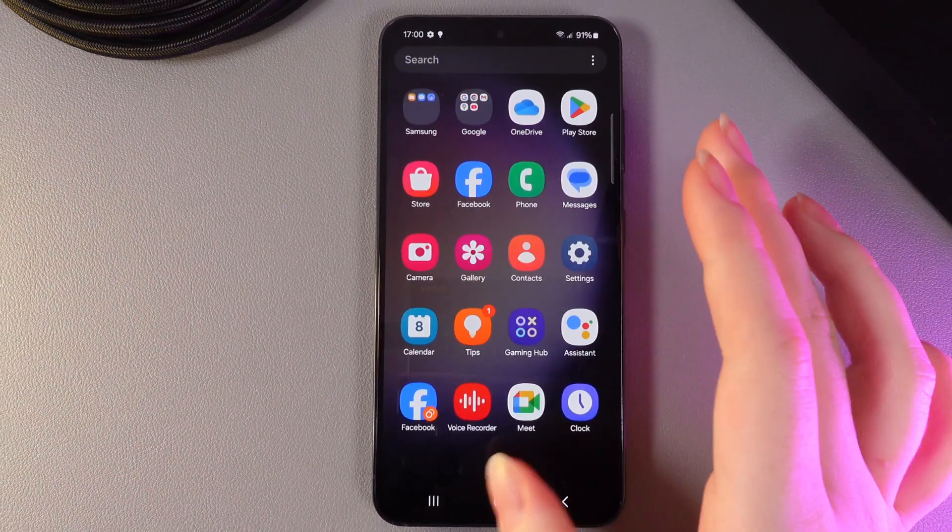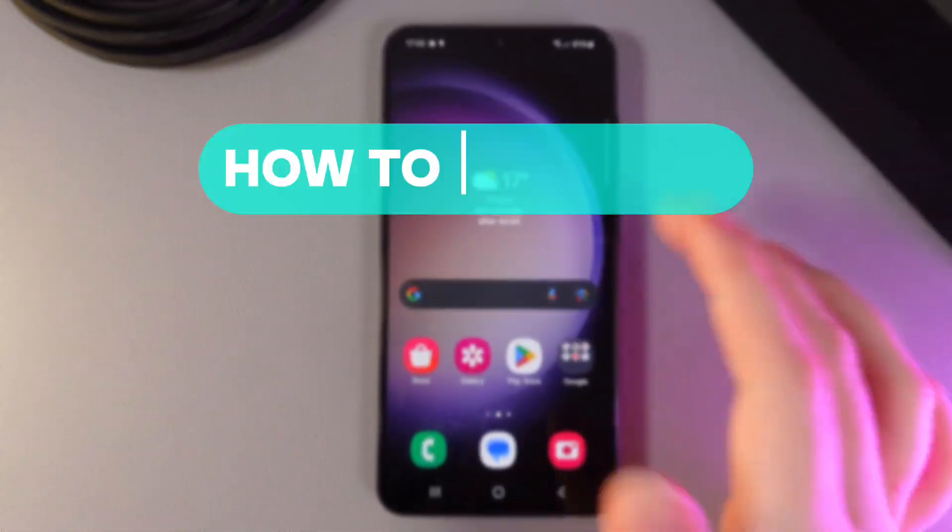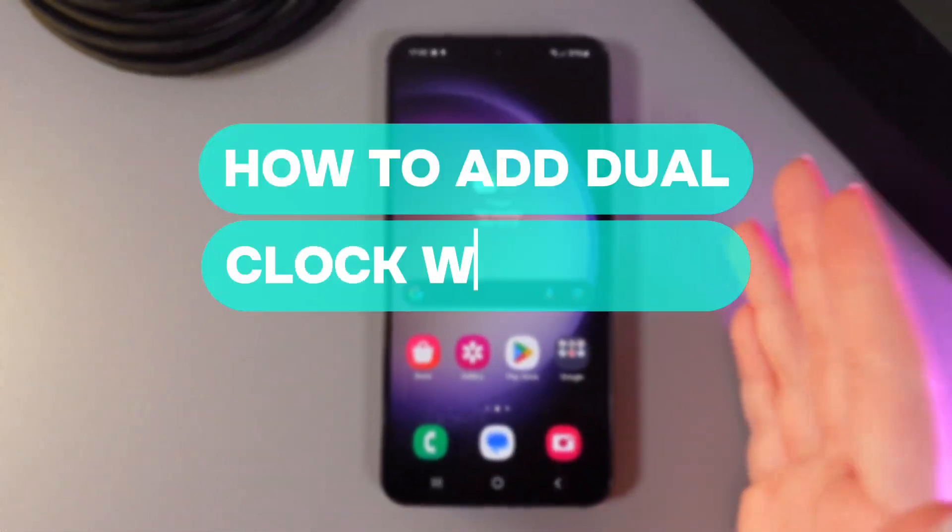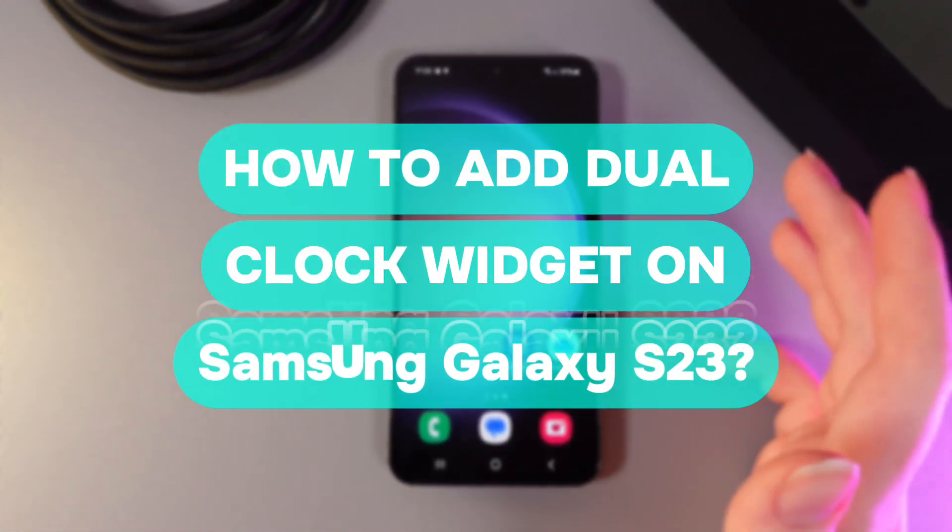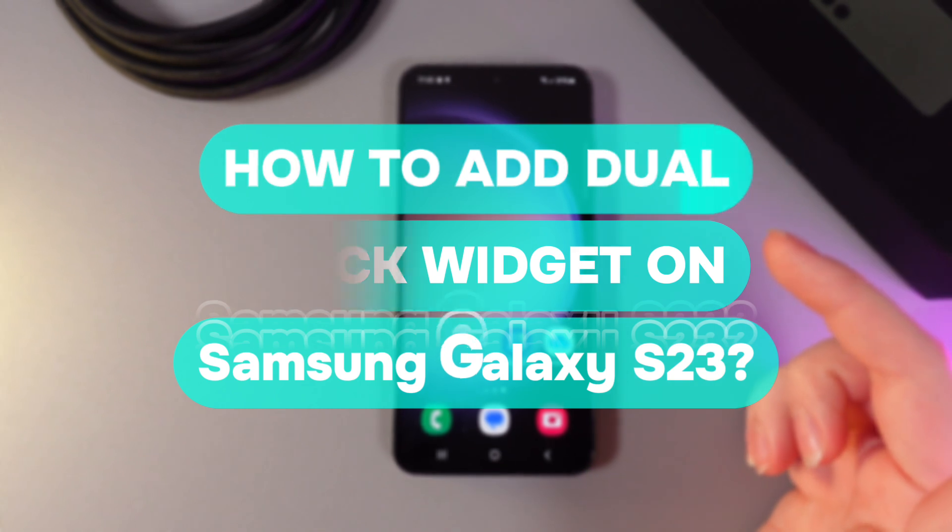Hi there! In today's video, I'll show you how to add a dual clock widget on your Samsung Galaxy S23. Let's get started.